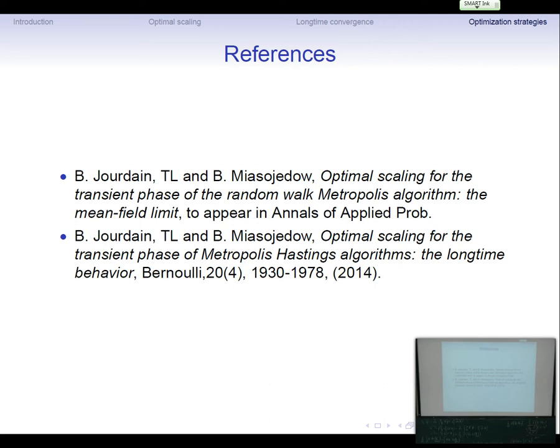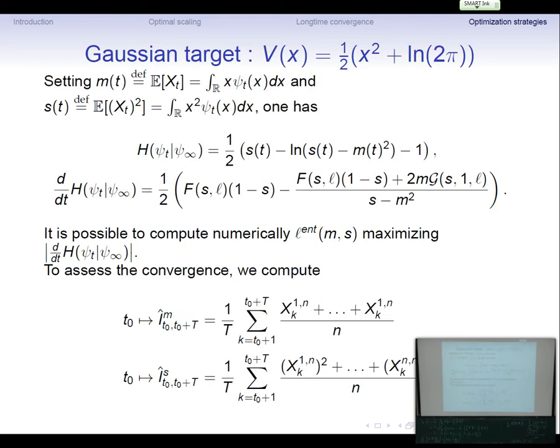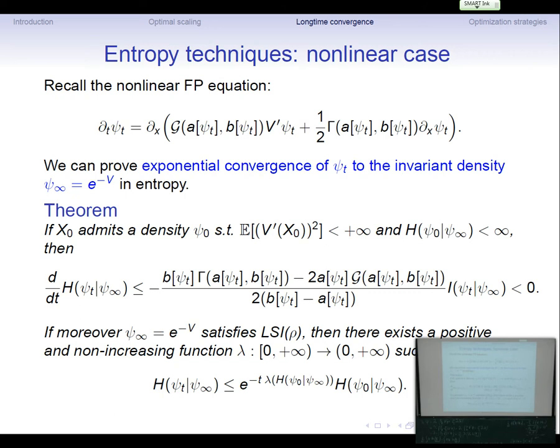These are the two papers: the first on the propagation of chaos results for the non-stationary scaling limit, and the second on the long-time behavior and optimization. Thank you for your attention. Regarding the question on speed of convergence: at a given time T, the rate of convergence as a function of psi_T gives an explicit formula depending on the relative entropy of psi_0 to psi_∞, providing an upper bound on the convergence rate.